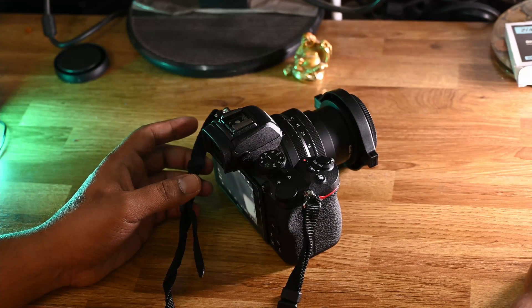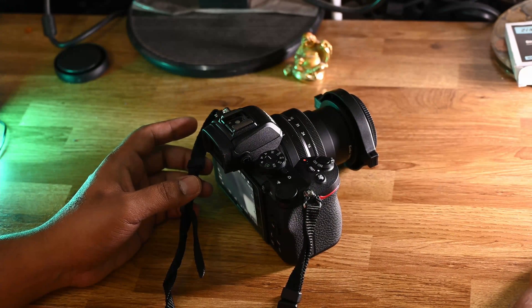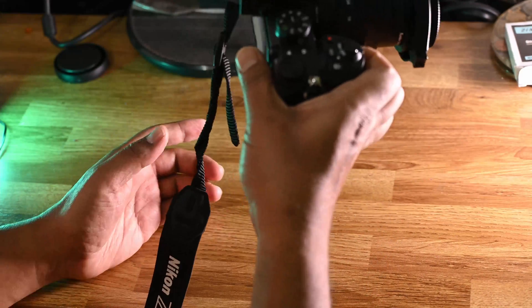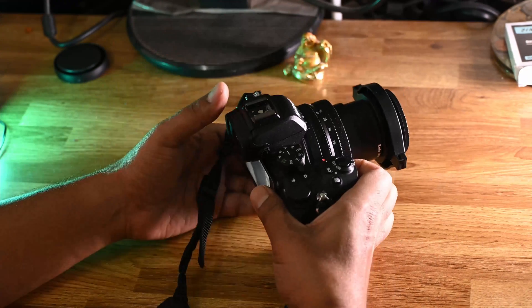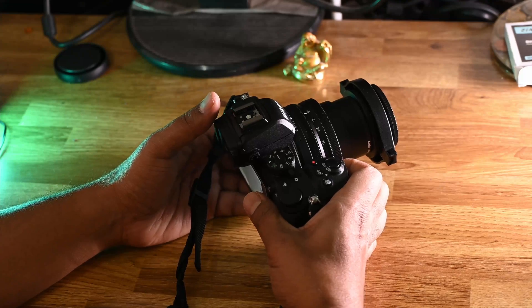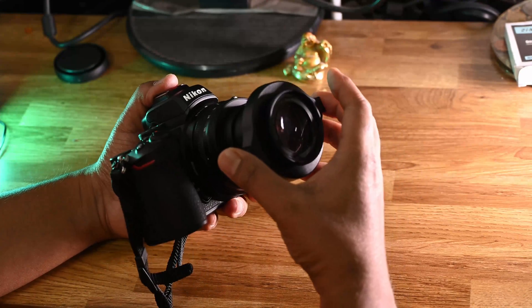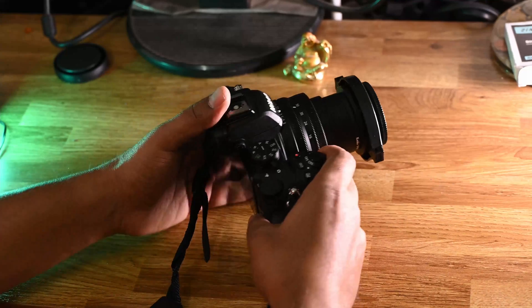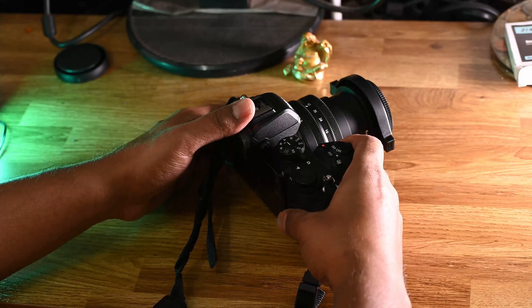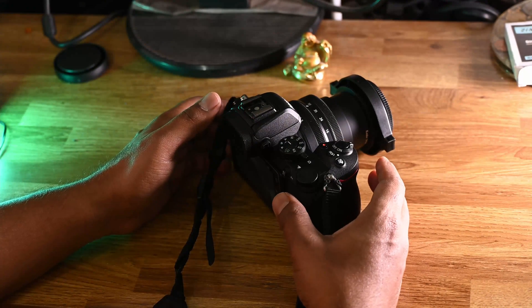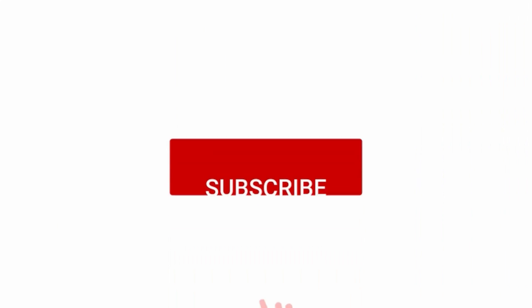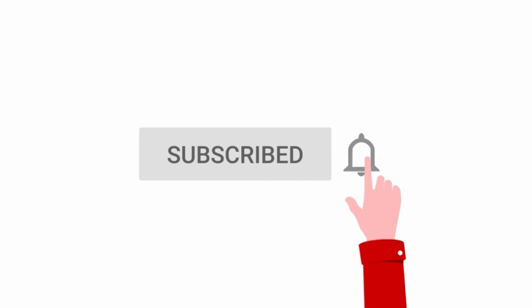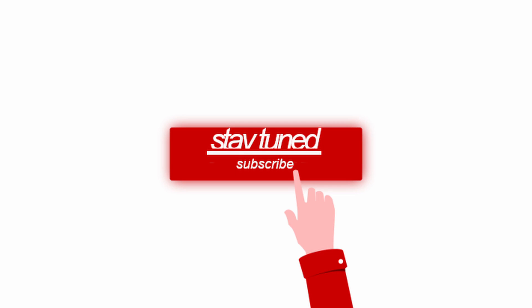Thanks for watching our video guys. You can find product link in description. Please do subscribe to our channel and like this video. Let us know if you have any queries in comment section. Thank you, see you.